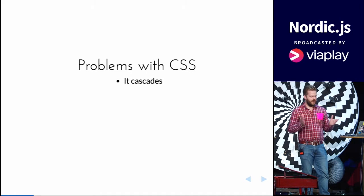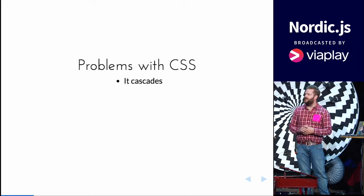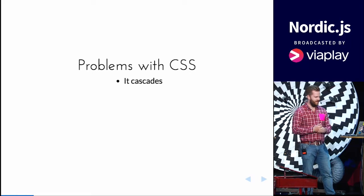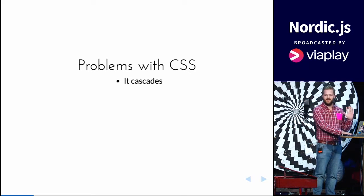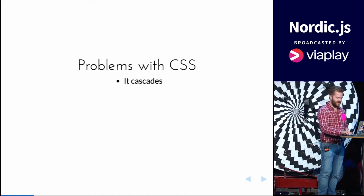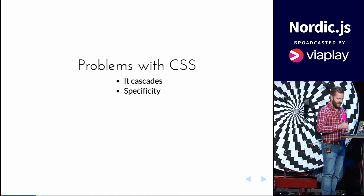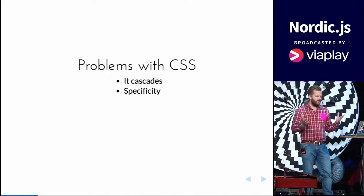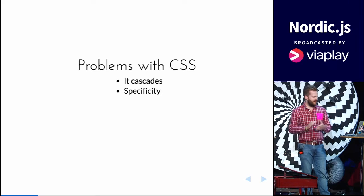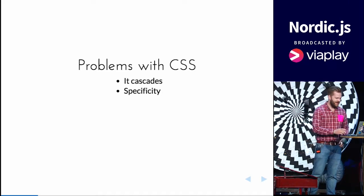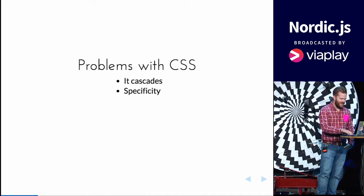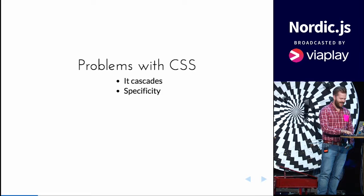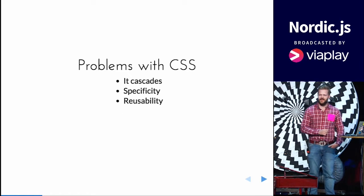The first one is it cascades. You have it in the name already. It should just be style sheets, it would have been so much simpler then. And the specificity, you can read it, it's a problem, and reusability.